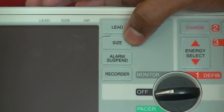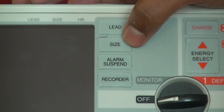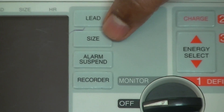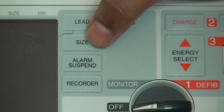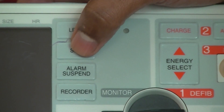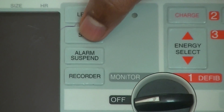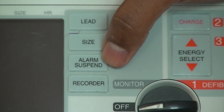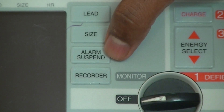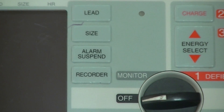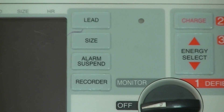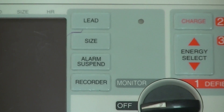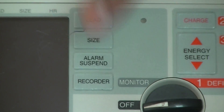There is a size button where you can increase your amplitude. When you have low amplitude rhythms, you can increase the size up to 3mm. And the alarm suspension — when you want to mute the alarm, you can use this for alarm suspension.